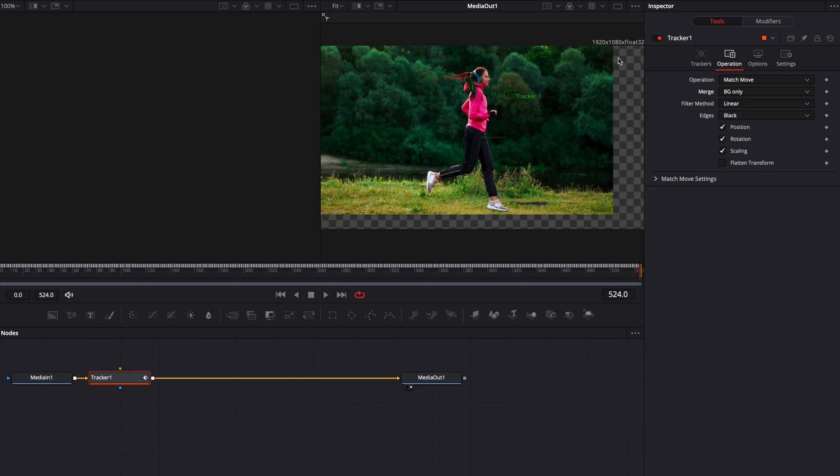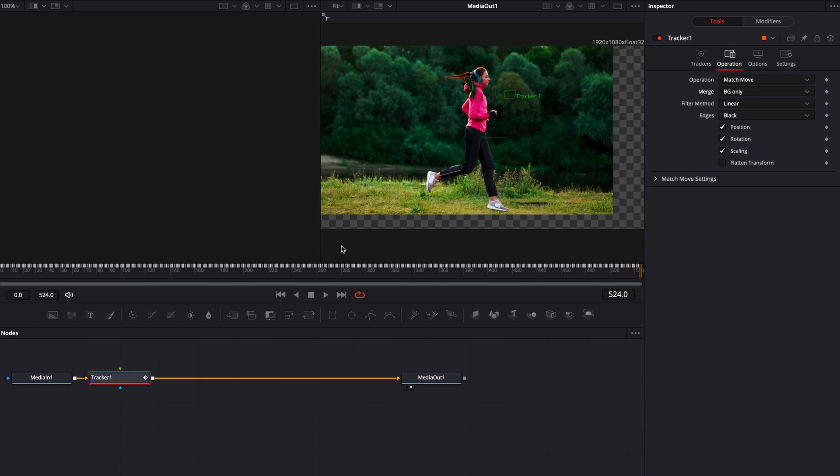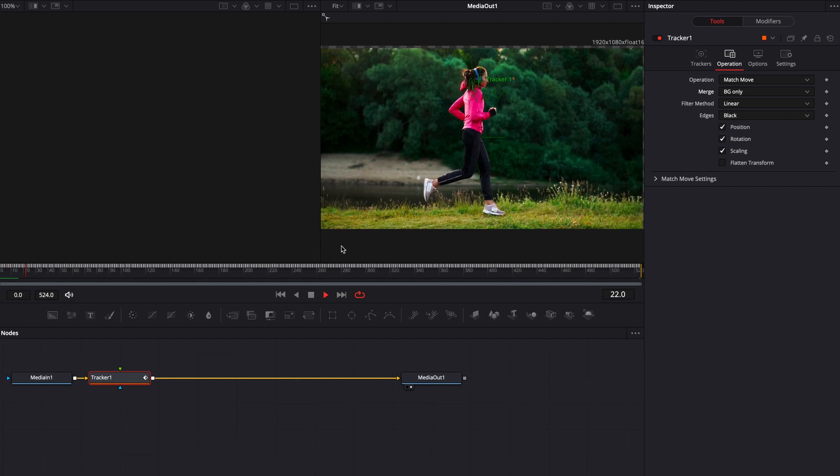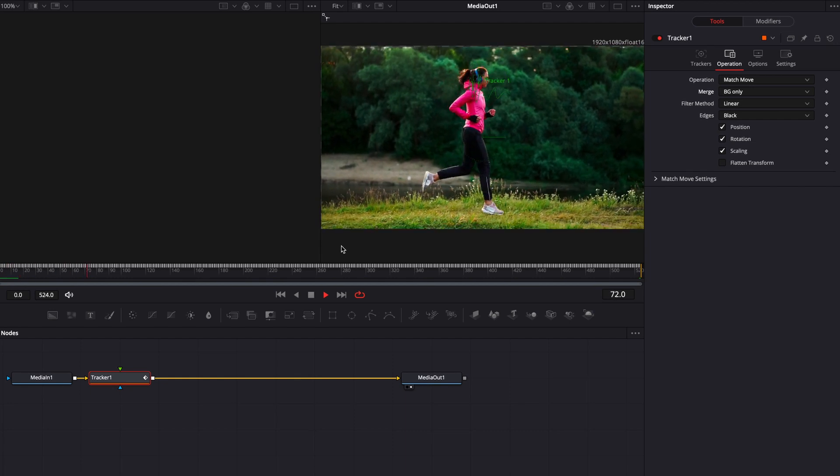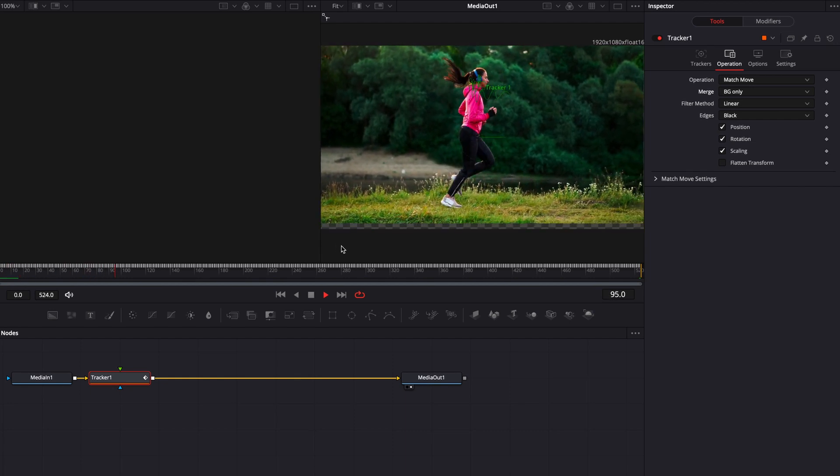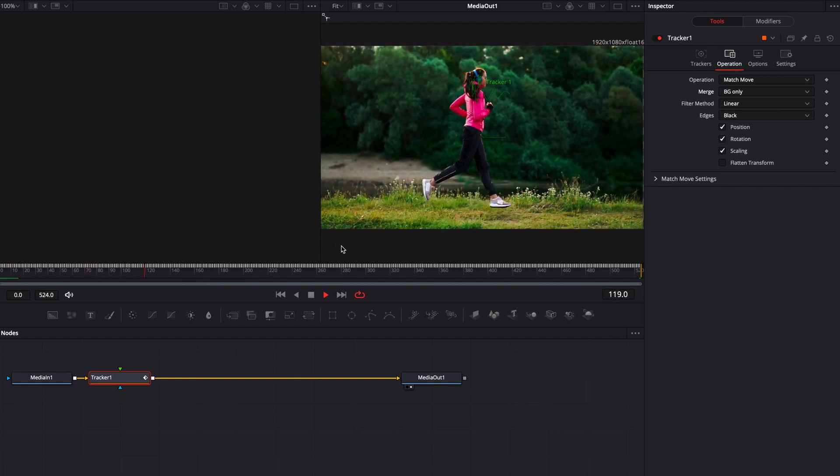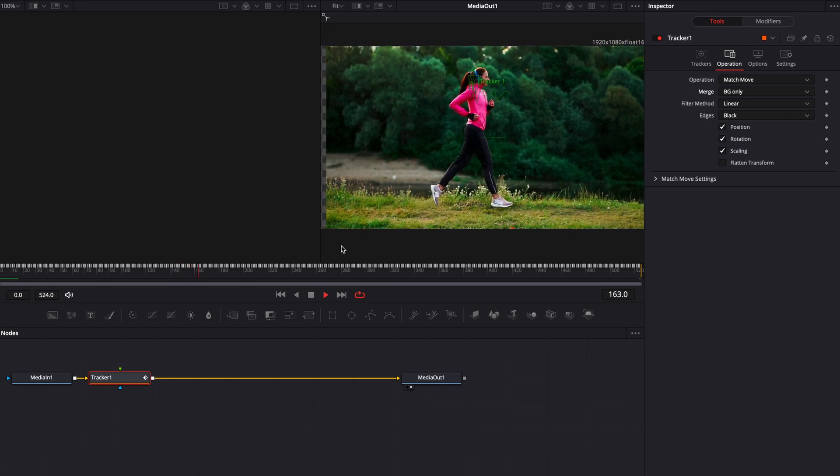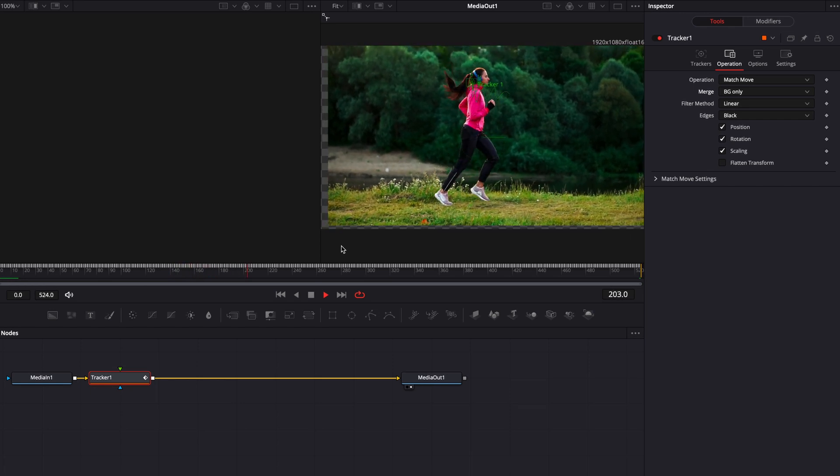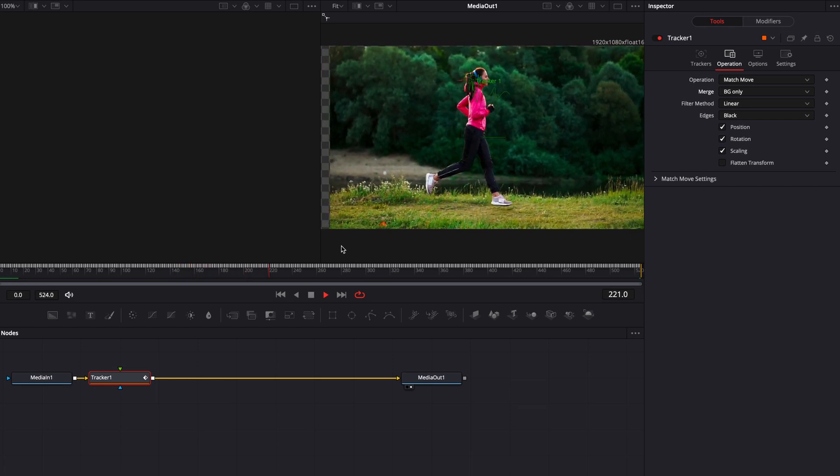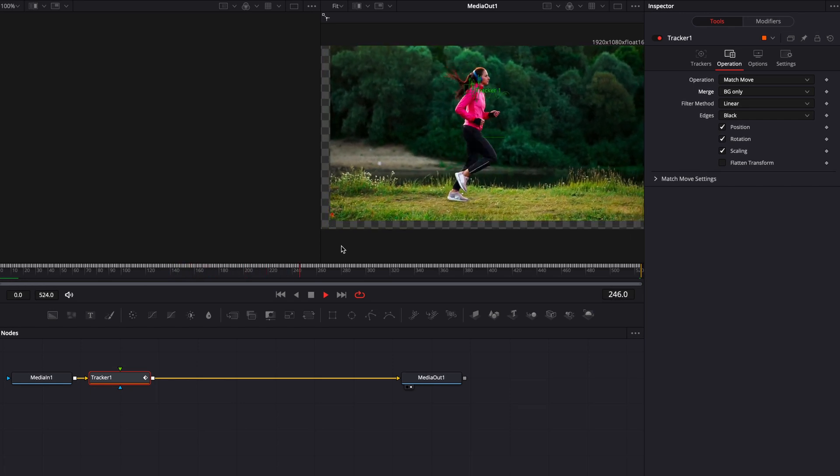Now you'll see there is a bit of gray that it has created but if you play through, you'll see how it is tracking her movement and centering the object that you have chosen to track with all of the movement.